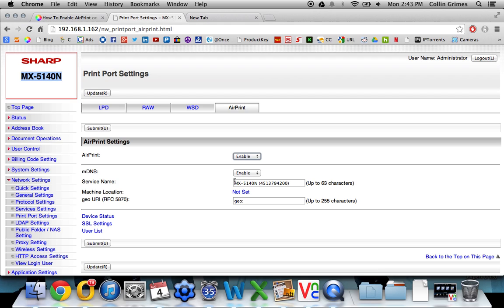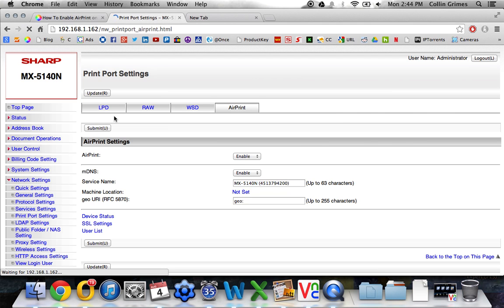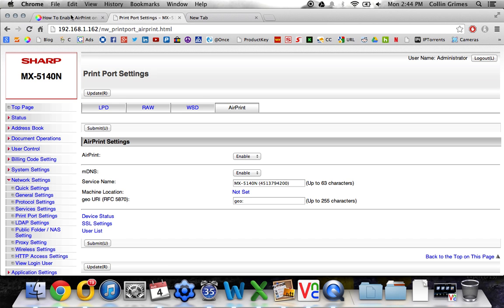You can see the name of your printer and how it will appear on your device here. Click Submit and it is enabled. At this point you'll have to reboot the machine. I'll reboot this one later since it was already enabled.